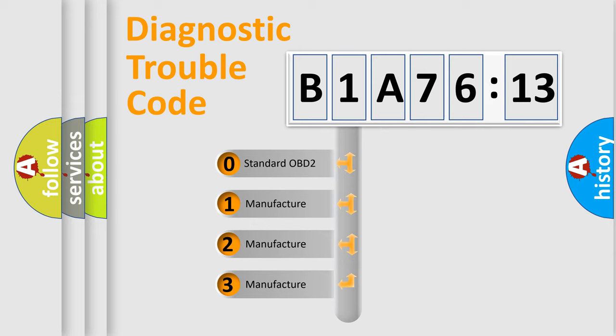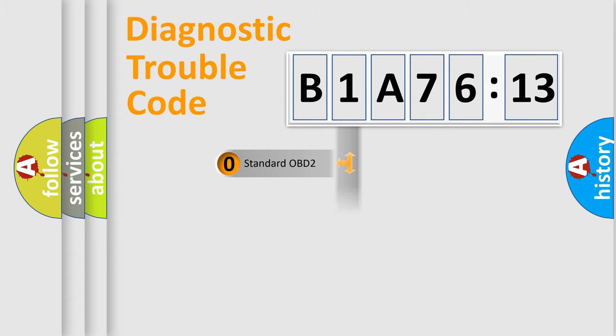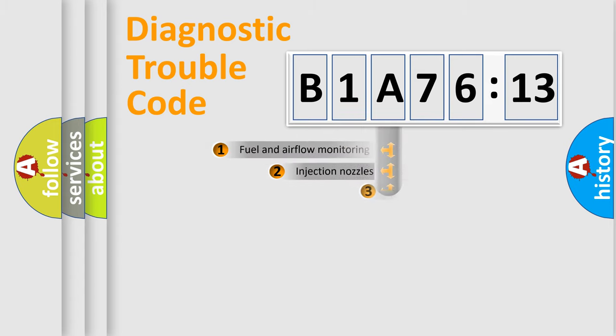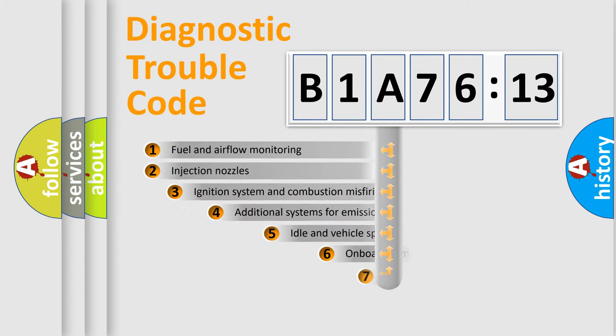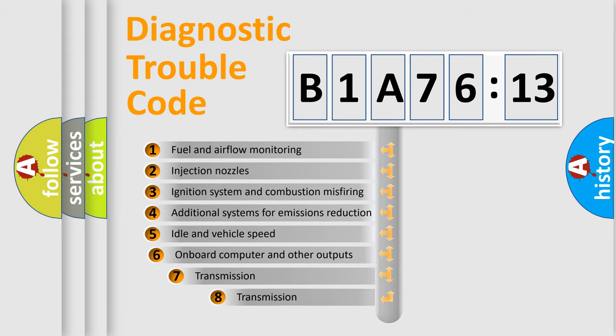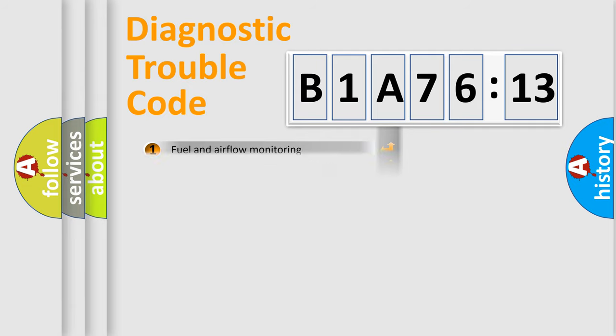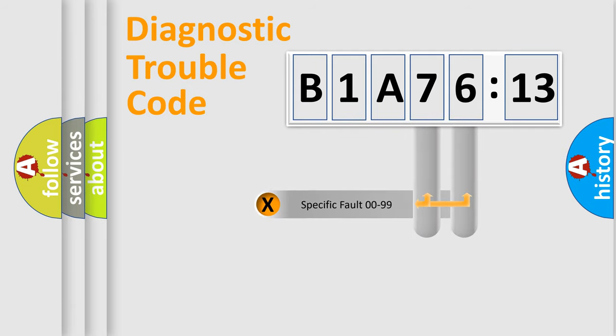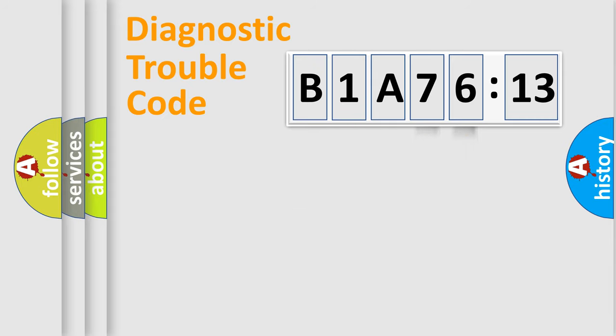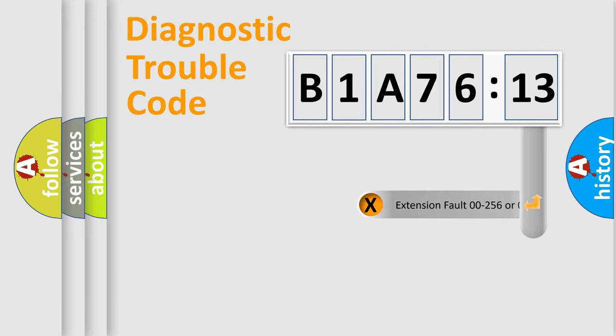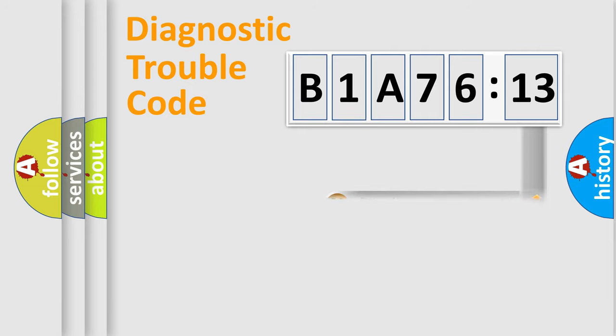If the second character is expressed as zero, it is a standardized error. In the case of numbers 1, 2, 3, it is a more prestigious expression of the car-specific error. The third character specifies a subset of errors. The distribution shown is valid only for the standardized DTC code. Only the last two characters define the specific fault of the group. The add-on to the error code serves to specify the status in more detail.